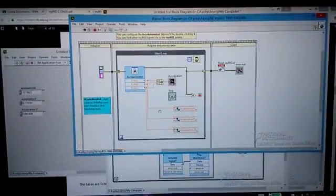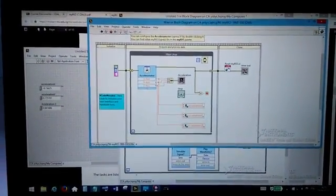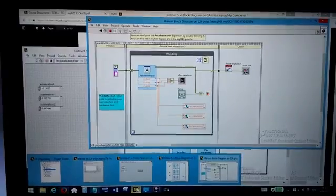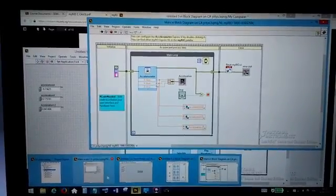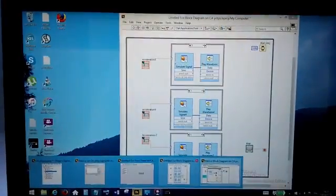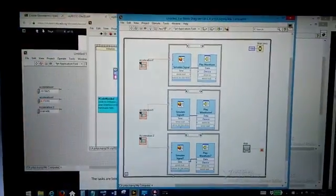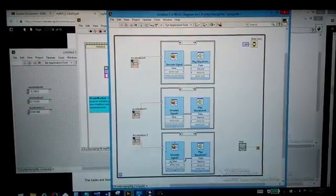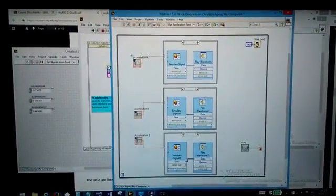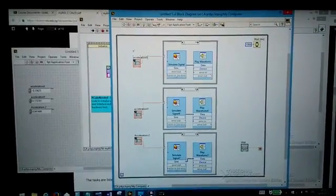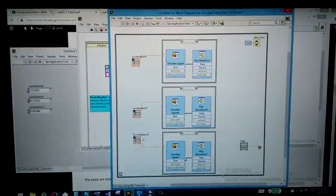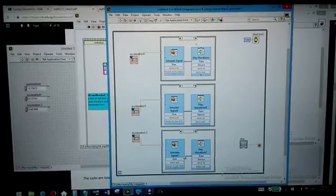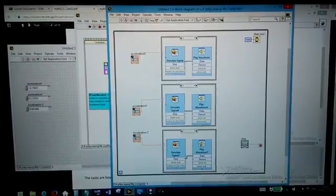So now let's go to our host VI where we are going to actually generate the sound. Here is our host VI block diagram. Here we can see our shared variables x, y and z and then there are three different case structures.